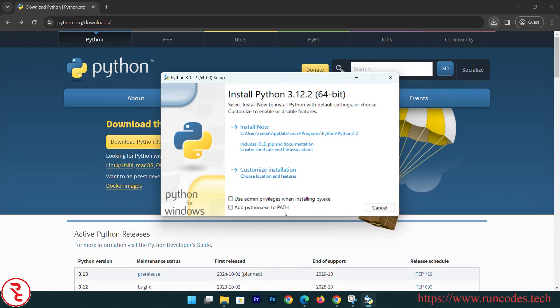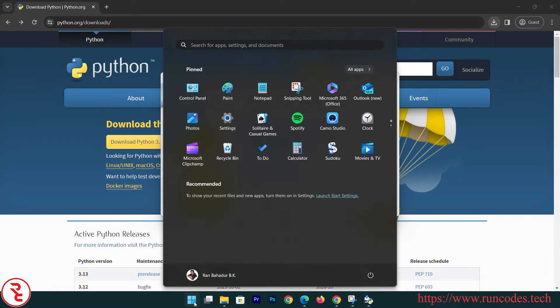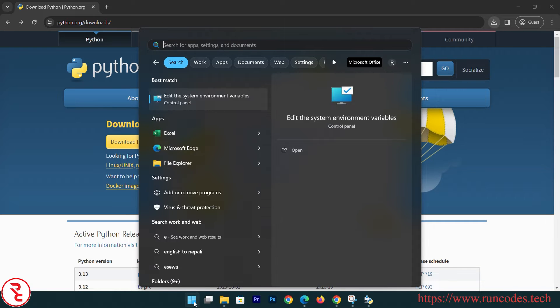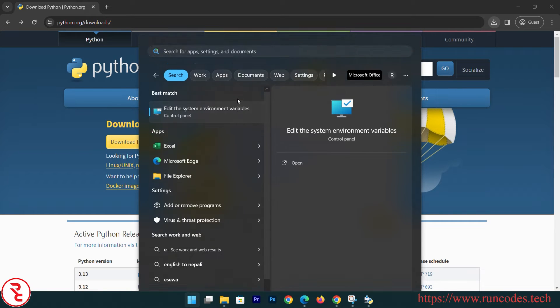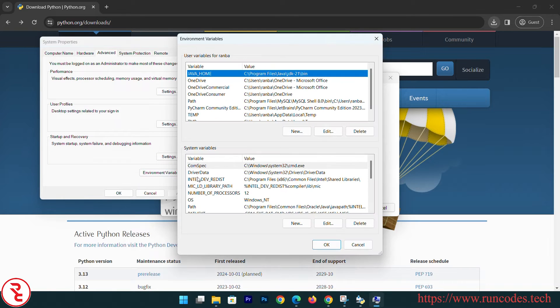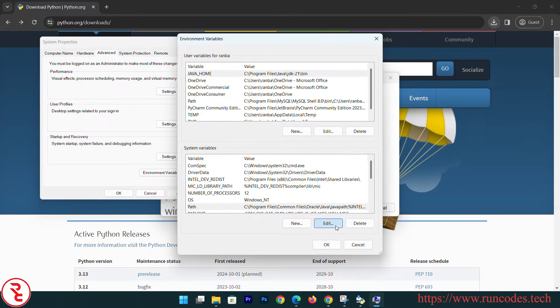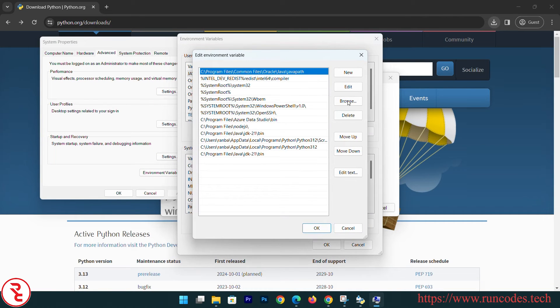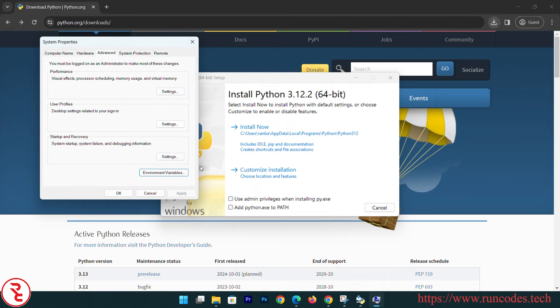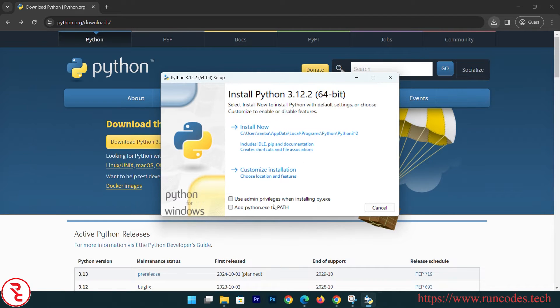So that you don't need to go to environment variable and edit that environment variable. I'm going to show you - edit environment variable, path, edit. You don't have to do all that. Here they already give that option: add python.exe to path.